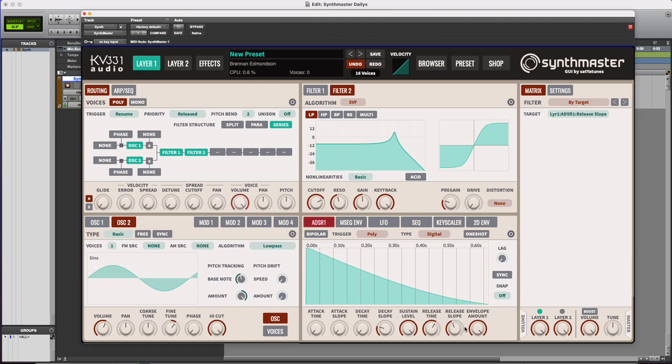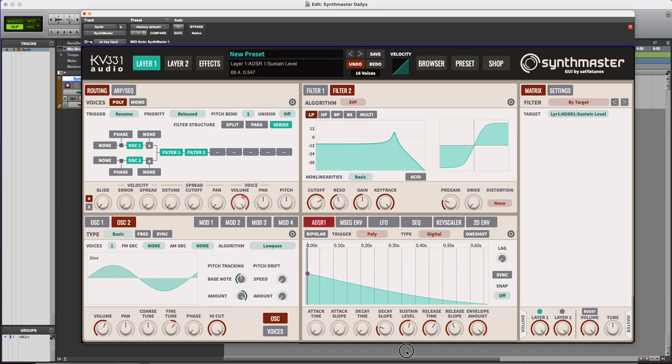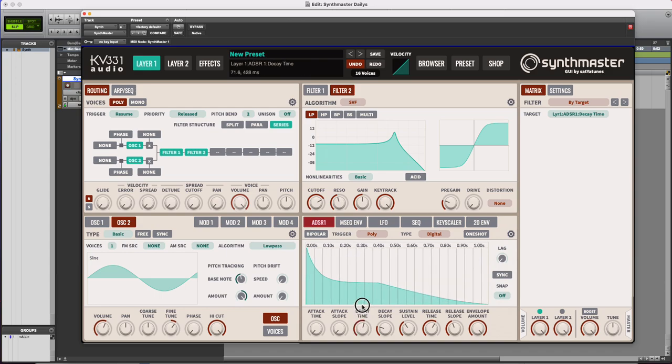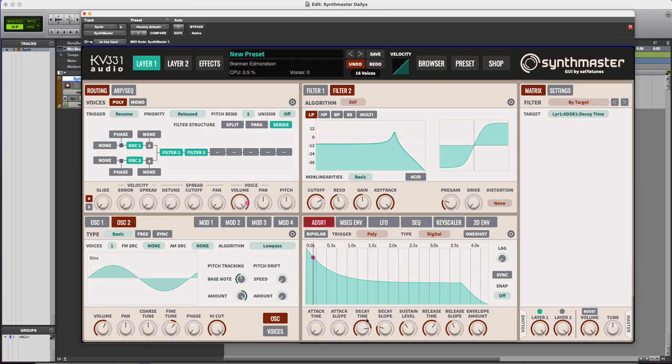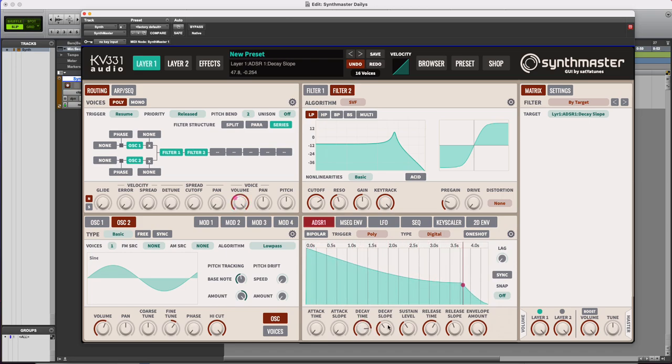And then sustain, how long you're holding it out for, or the volume you're holding it out. And then decay is how long it takes to go from its loudest volume all the way down to your sustain volume.